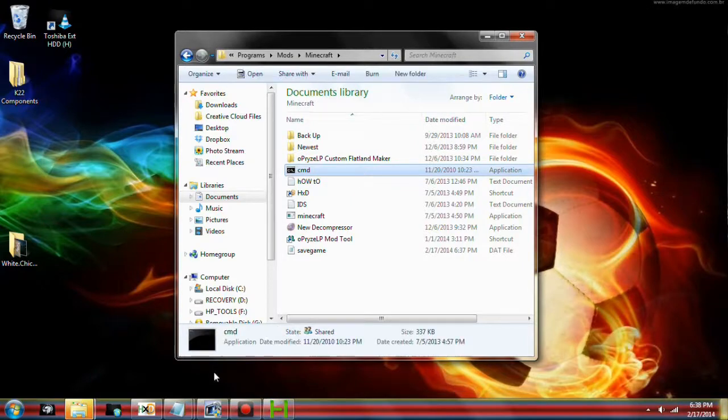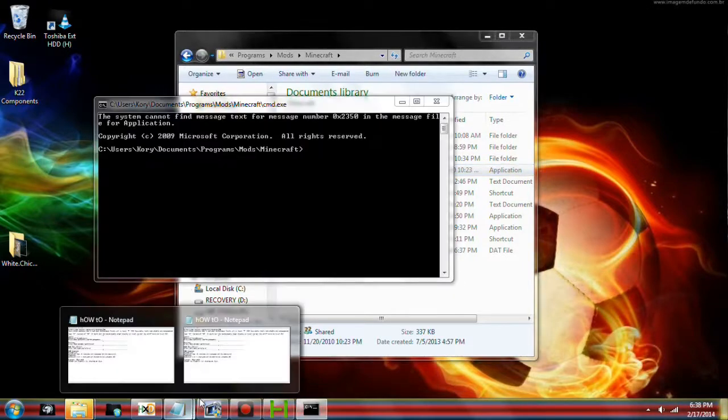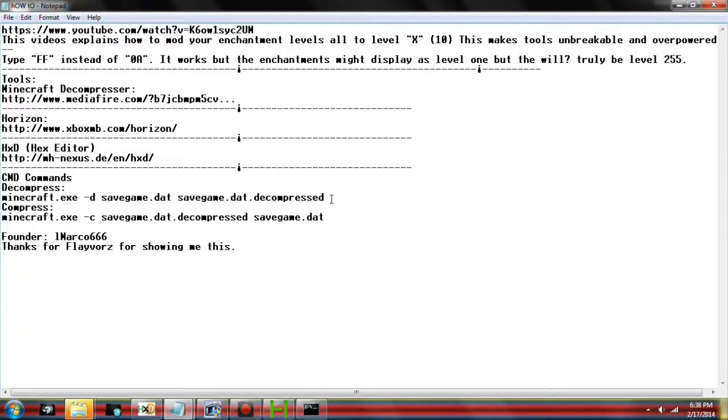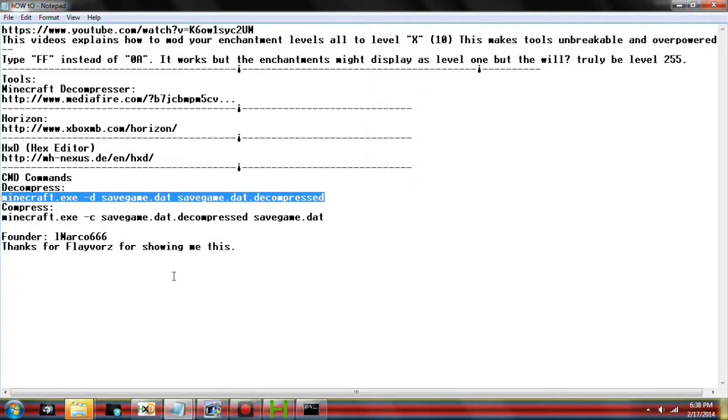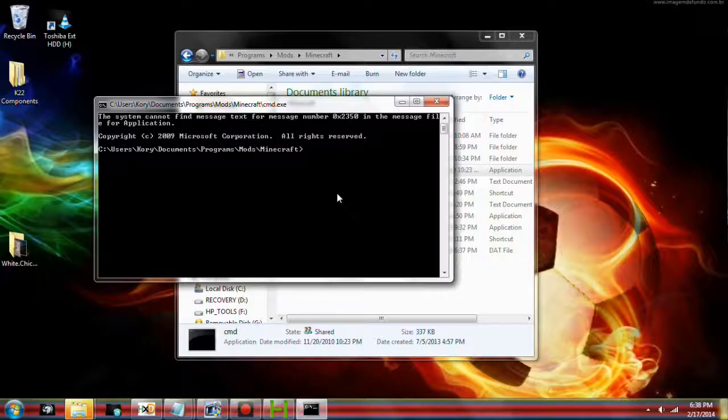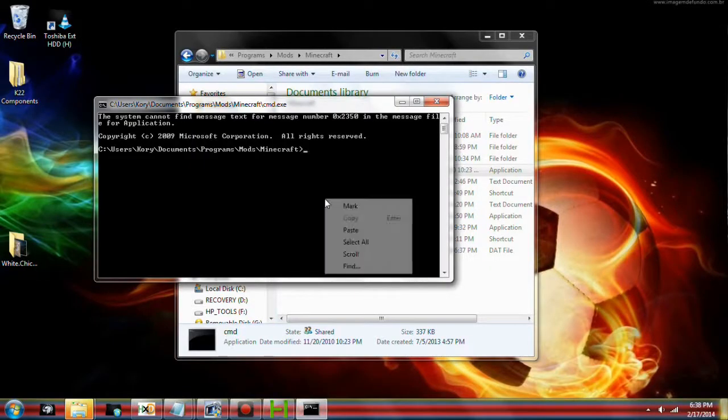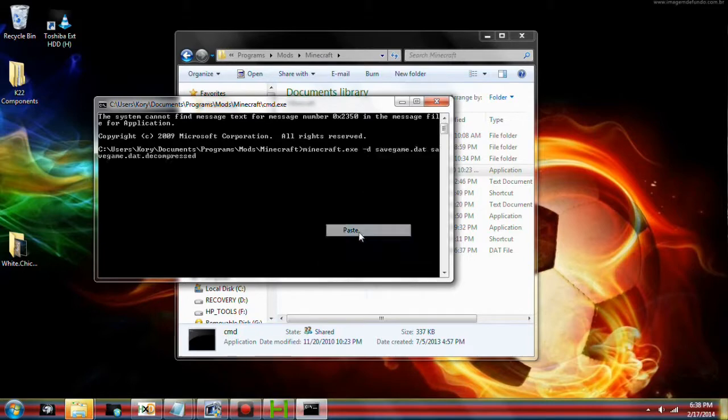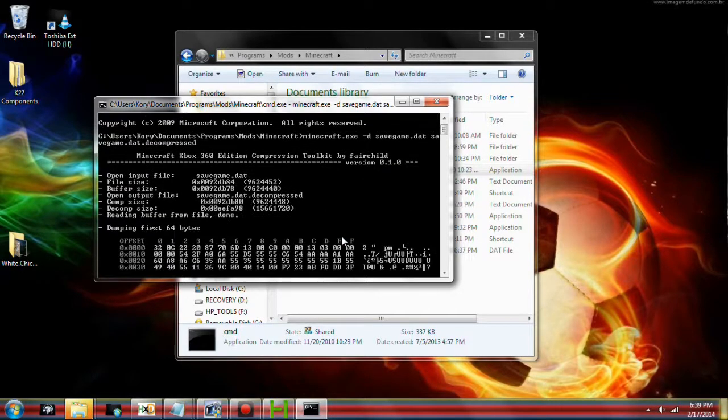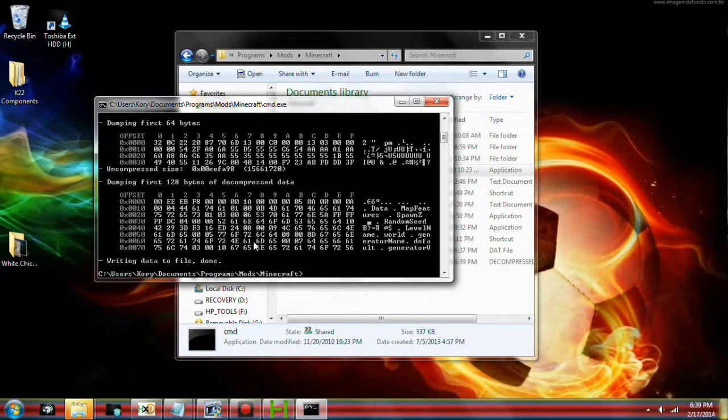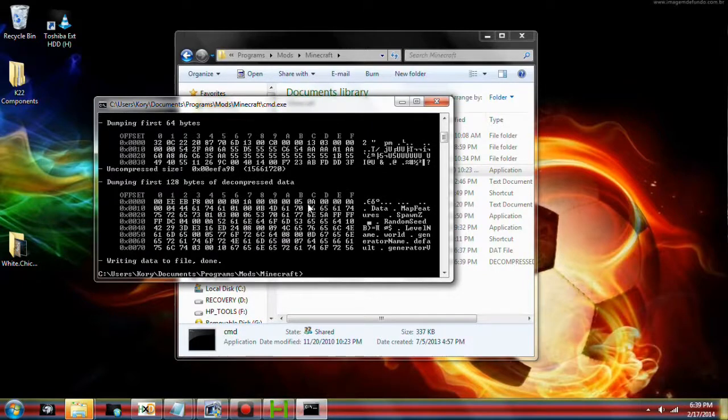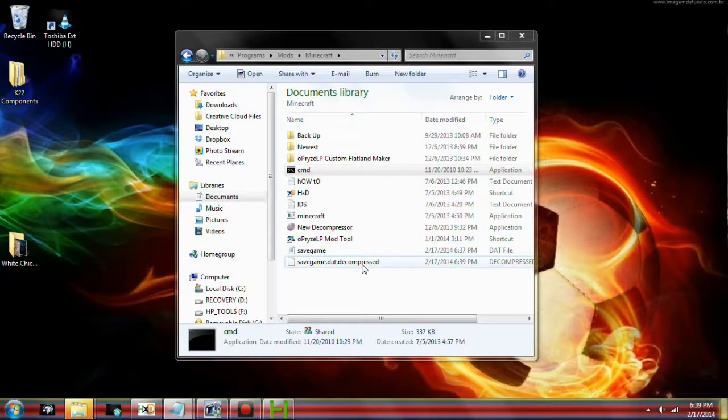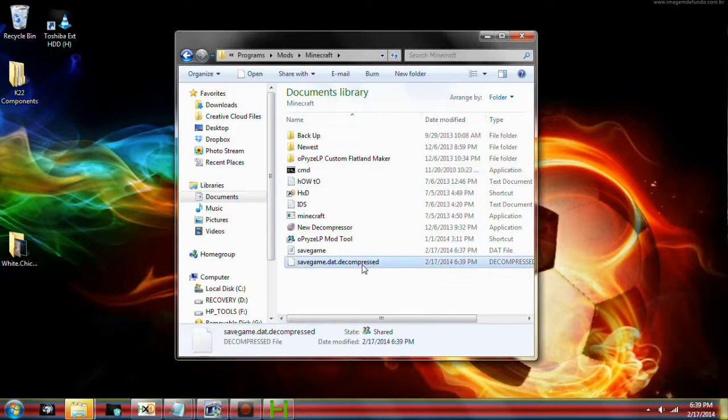I will have this code in the description. What we're doing now is that we're going to decompress the file. We're going to paste it and click enter. You're going to see a bunch of data values pop up. Writing data to file. Done. You can see now that we have this save game.decompressed.